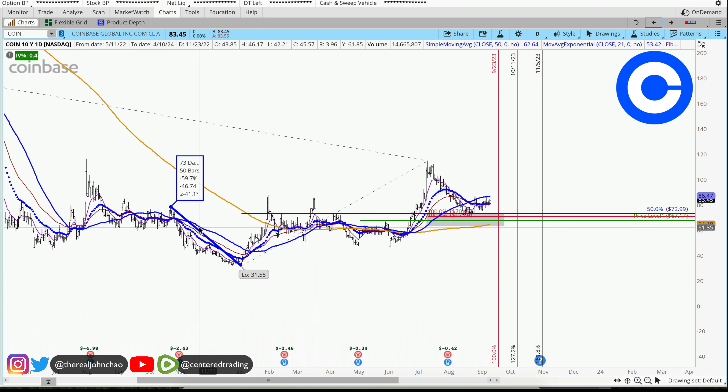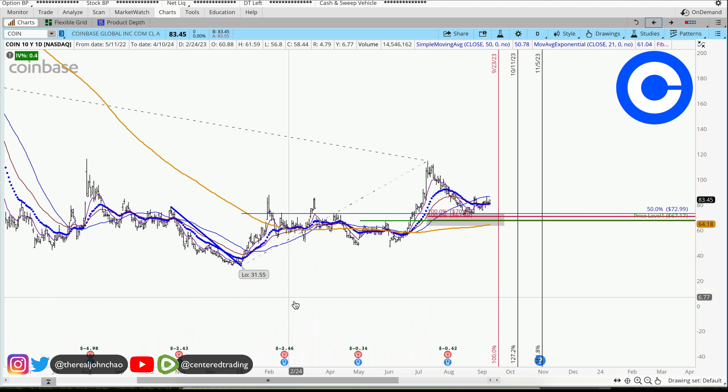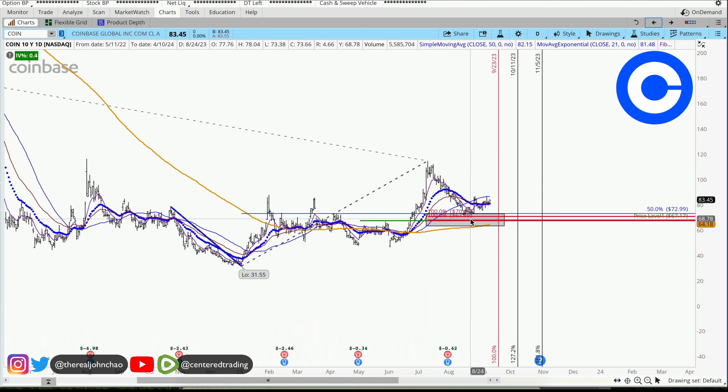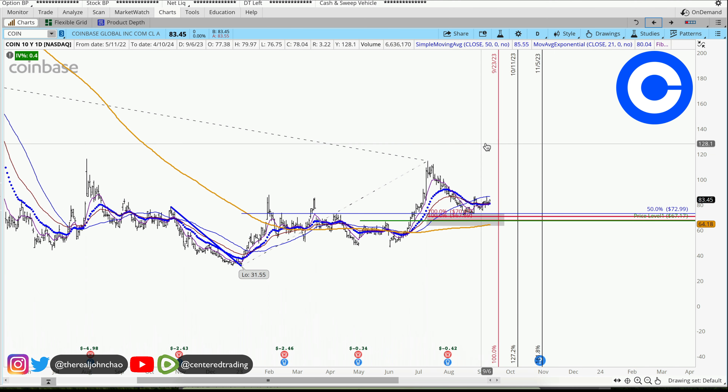Looking at these previous pullbacks, over here we had a pullback over $46. I used that asymmetry support, clicking from that pivot high, pivot low, pivot high.